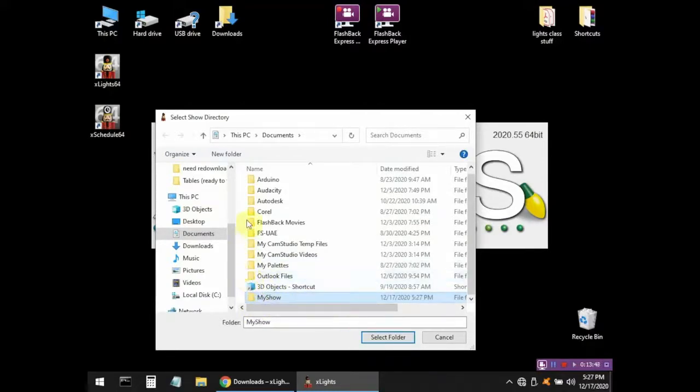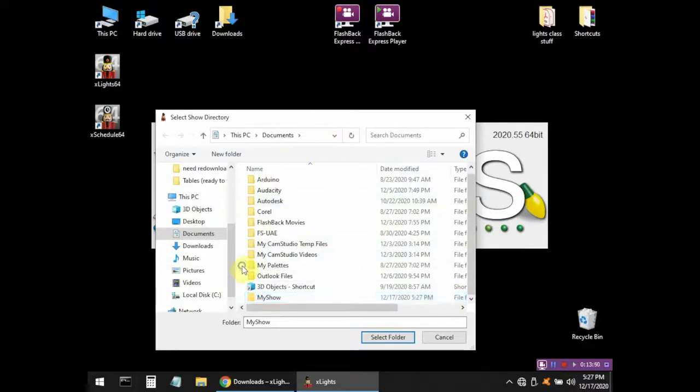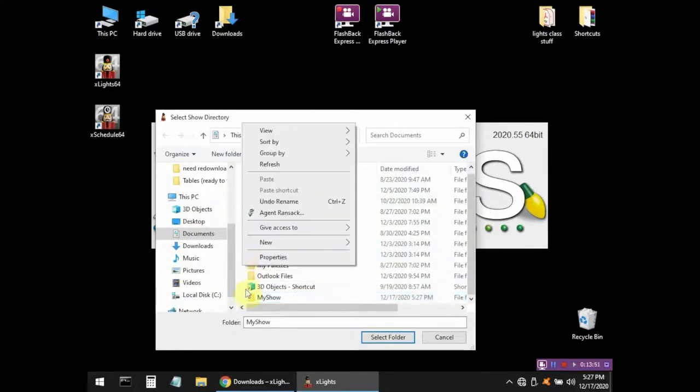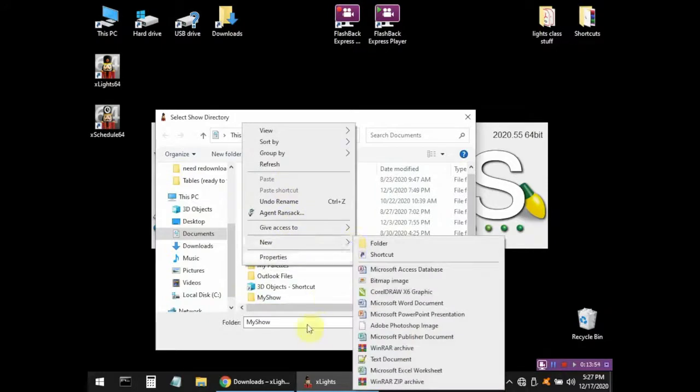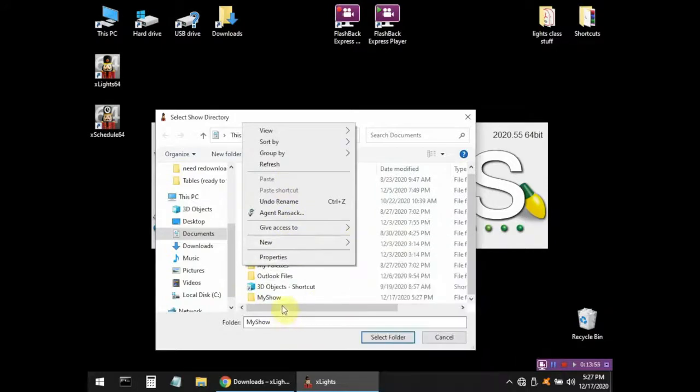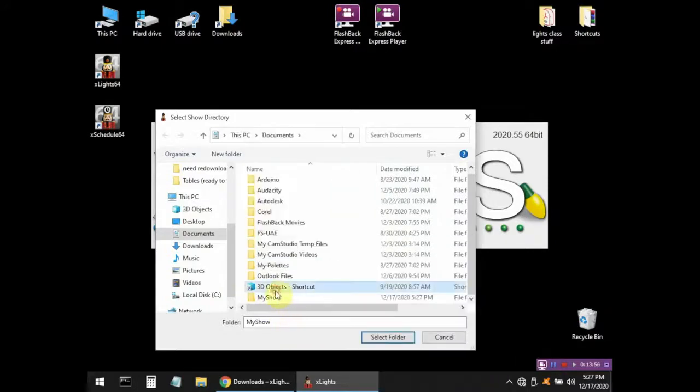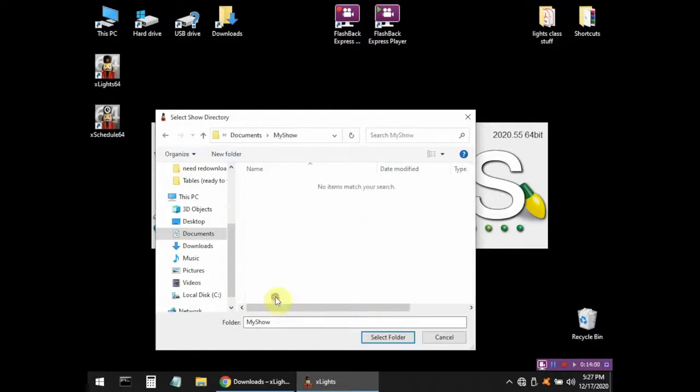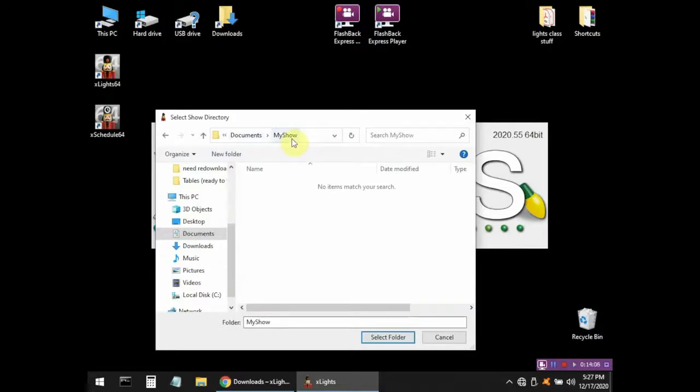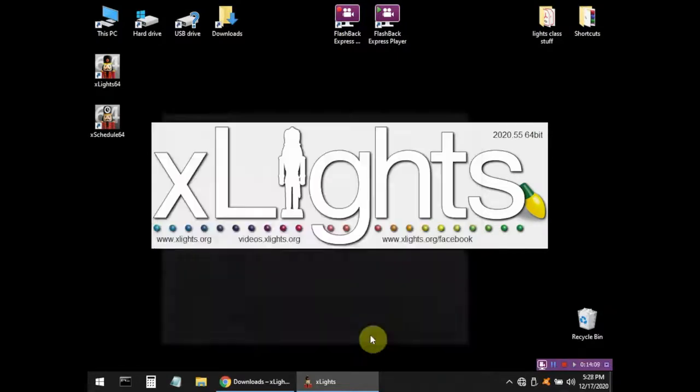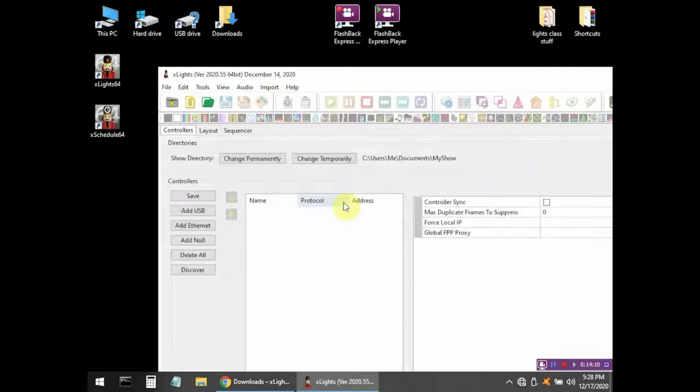I'm going to call this folder MyShow with no space in the middle. I did that by just inside my Documents folder, right-clicking in an empty area and selecting new folder. Then I'm just going to double-click, open it, and hit Select Folder. So the Documents MyShow folder is going to be where I keep all of my Xlites data, and then it finishes loading.